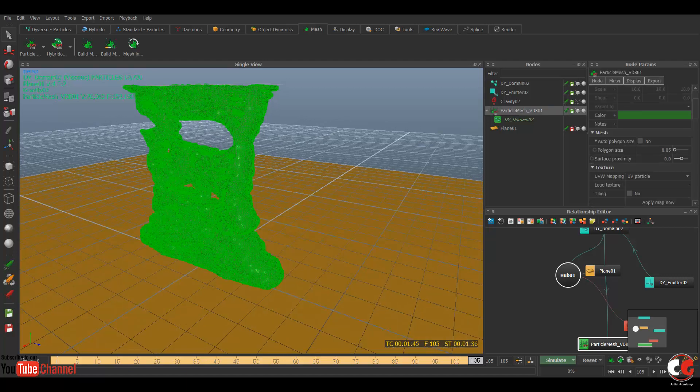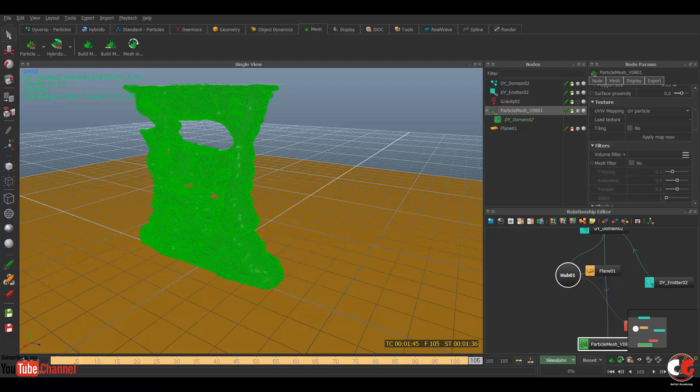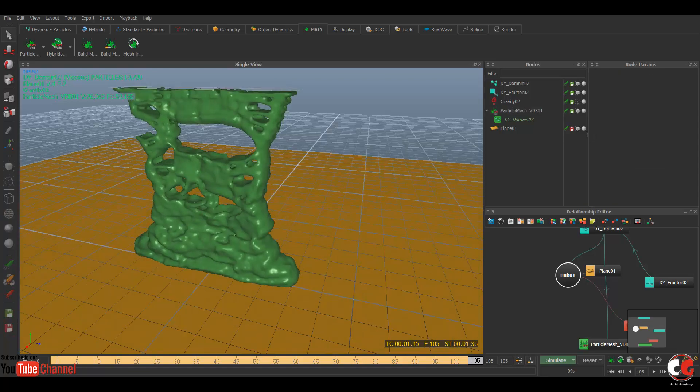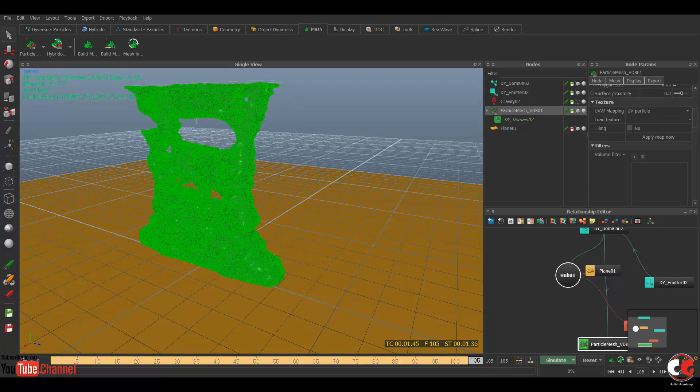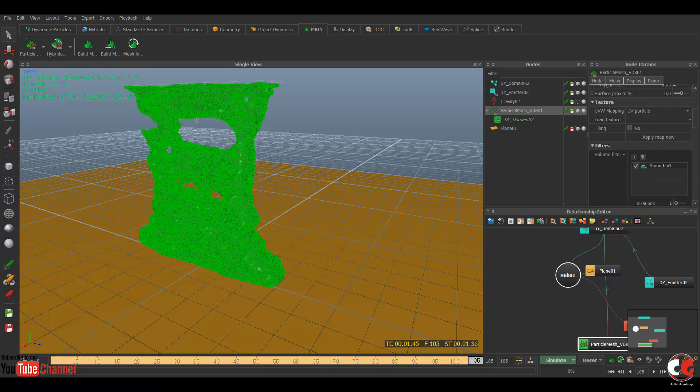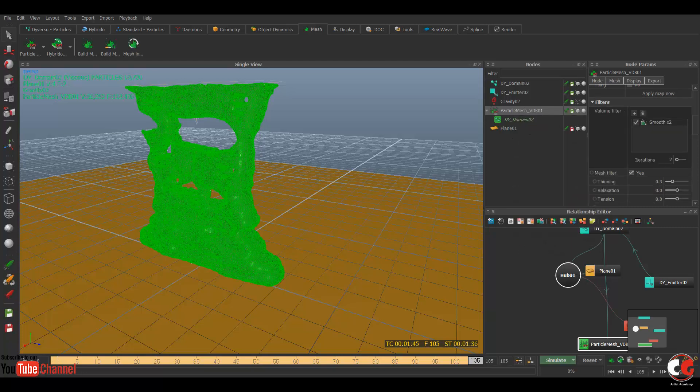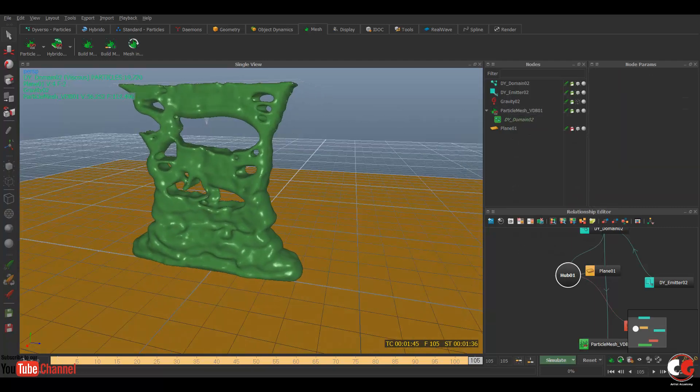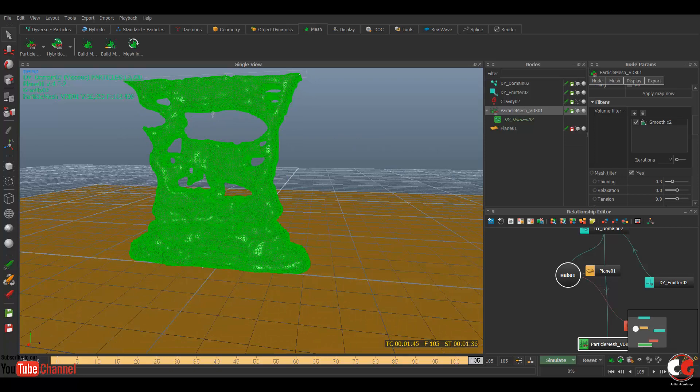So go to this tab filters, mesh filters here, then again some mesh, build. You can see now what we have to do is smooth, fly smooth filter. Go to this plus sign, add a smooth filter, and maybe two. So our mesh will be more smooth now, cool.